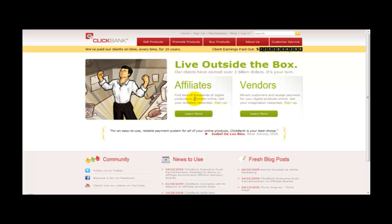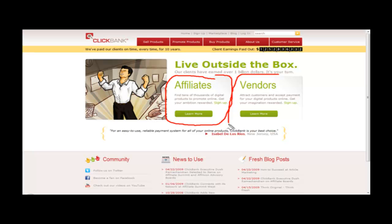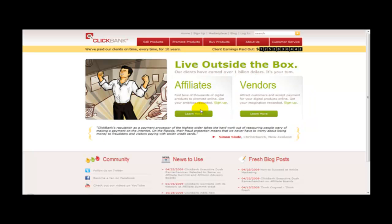Now what you can do with ClickBank is you can either promote people's products through affiliates, or you can set up your own product as a vendor. In this video I will be teaching you how to create your own account as an affiliate and go about promoting people's products.